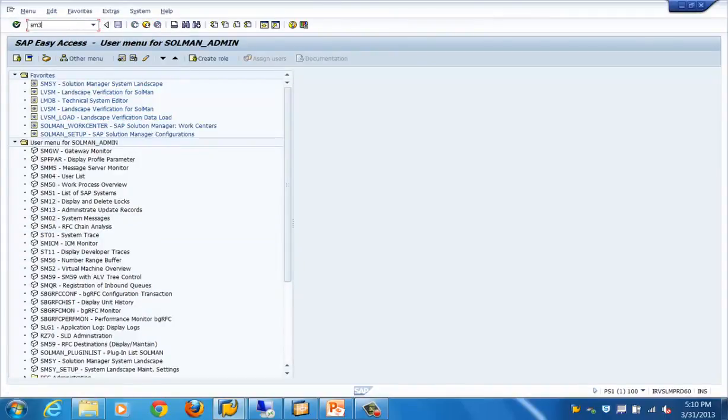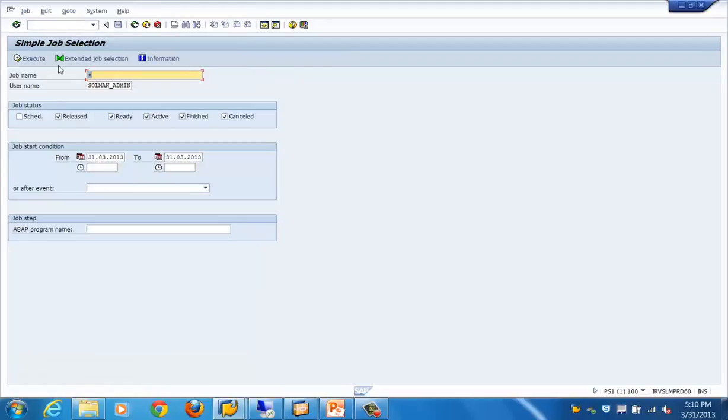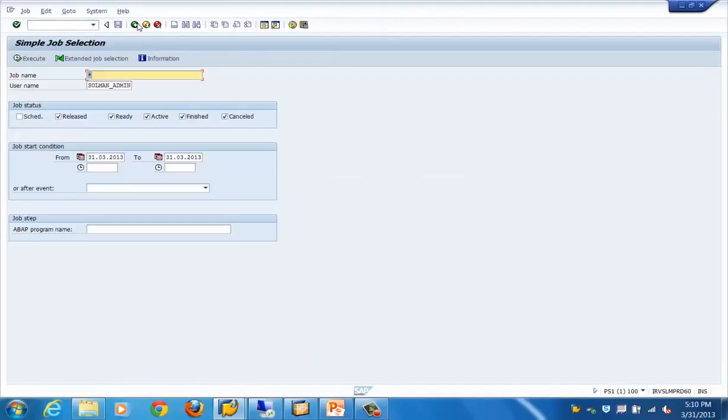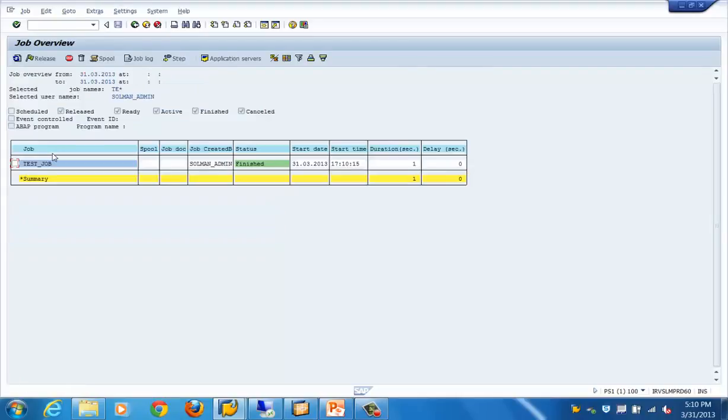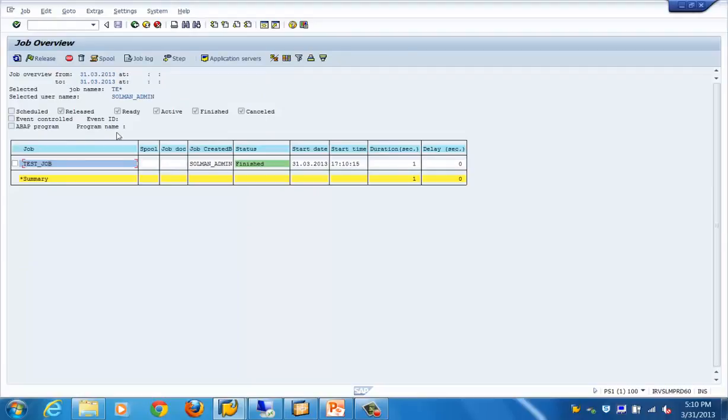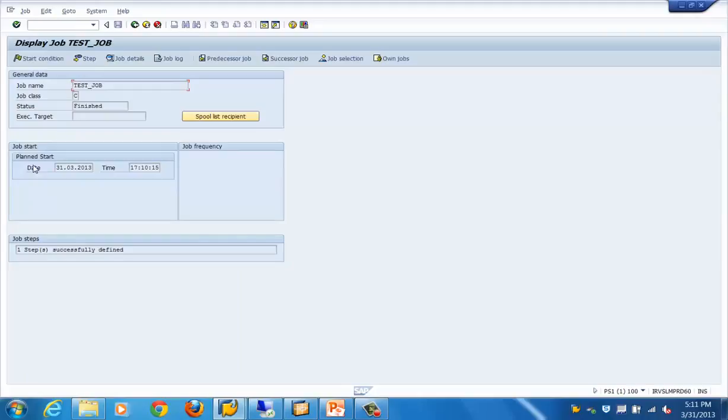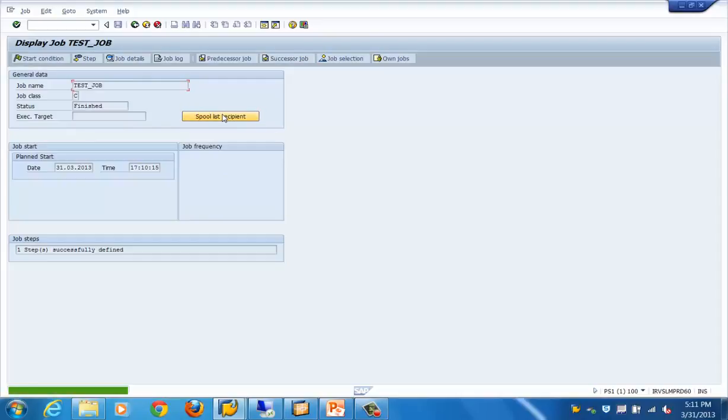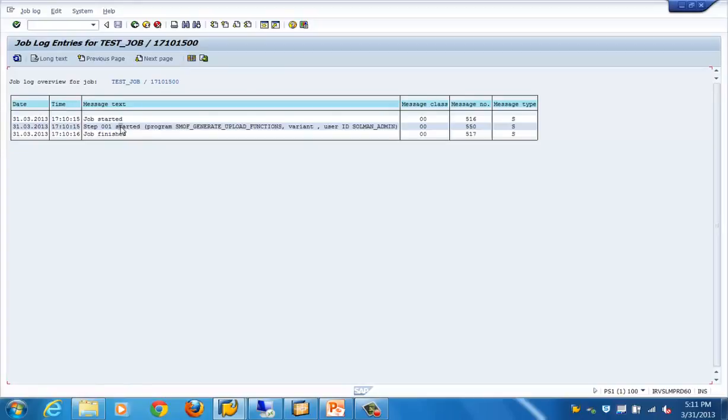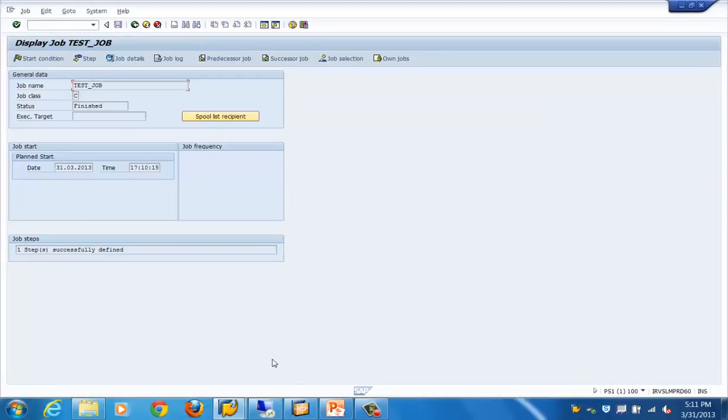I can go to SM37 to see what happened to that job. Here you can see the different statuses of the job. Our program job name was starting with test. You can see this job is finished. If you click on this job, these are the different filters that are there. We can filter it. If I click on this, it's showing what happened to the job. There is no spool defined. If I go to the job log, it is showing what happened to that particular job: started, executed, finished.